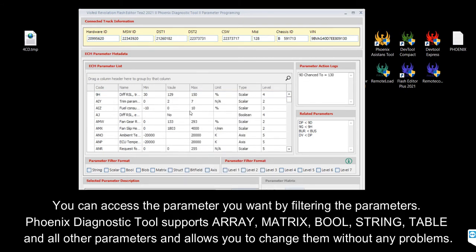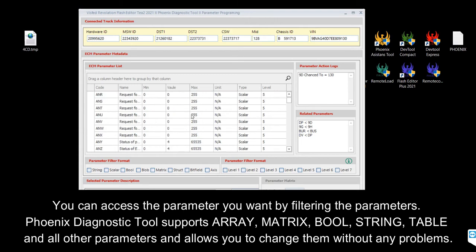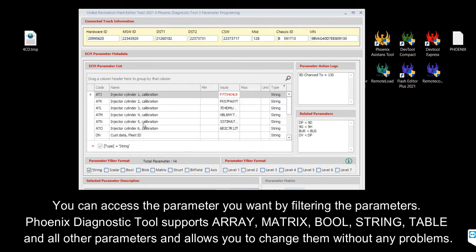You can access the parameter you want by filtering the parameters. Filter types include Matrix, Bool, String, Table, and all other parameters, allowing you to change them without any problems.